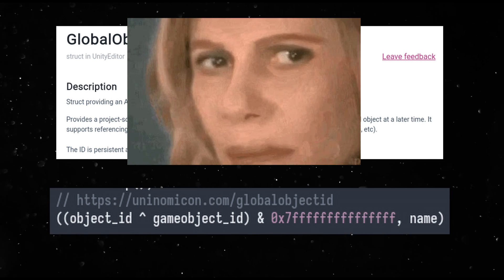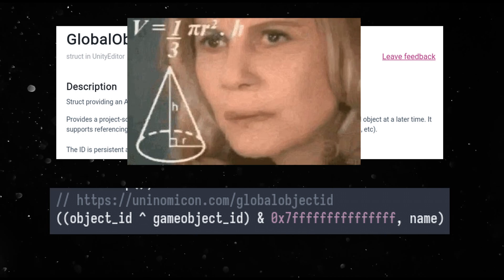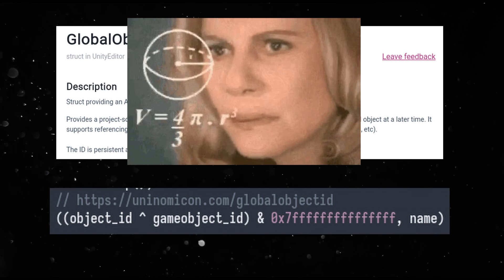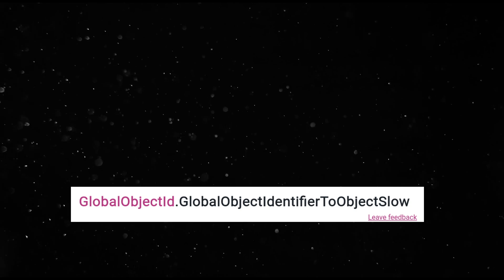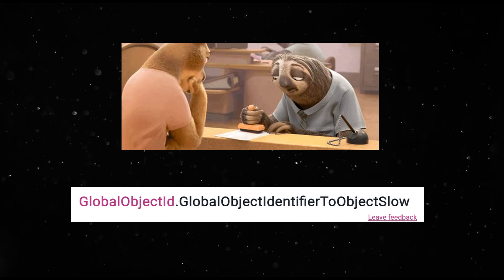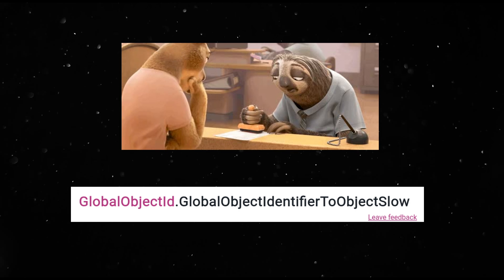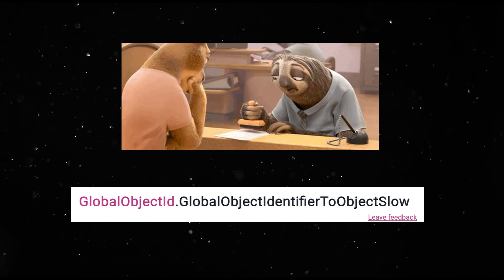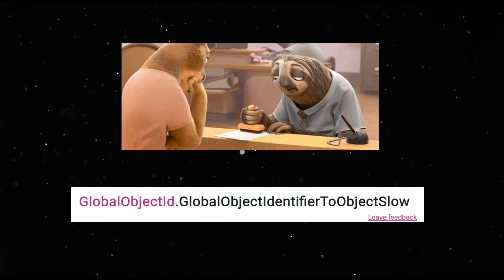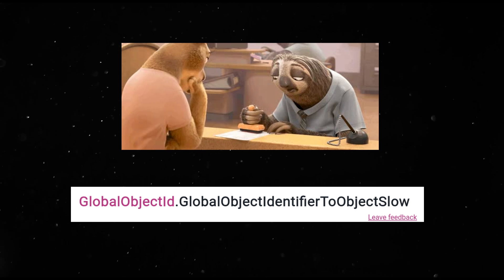Global object ID was the key. There is some black magic trickery on top of it to get it to work with prefab IDs. The function has slow in its name, so you can imagine that this is not the most performant. But as an editor-only tool, this is great.